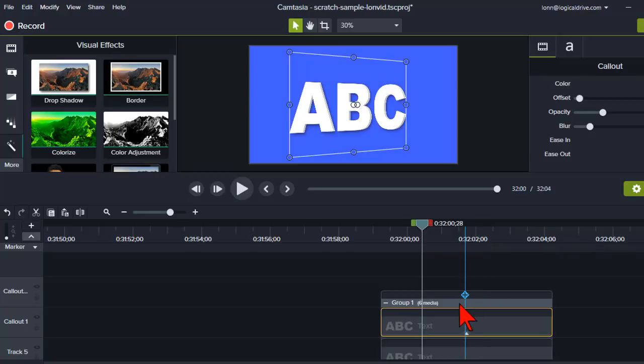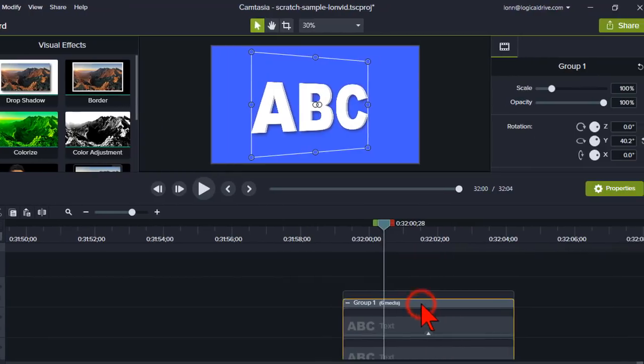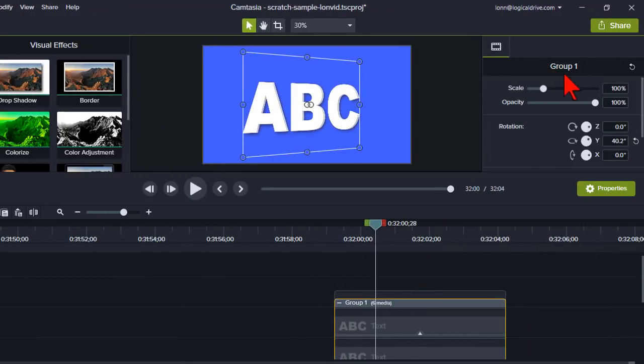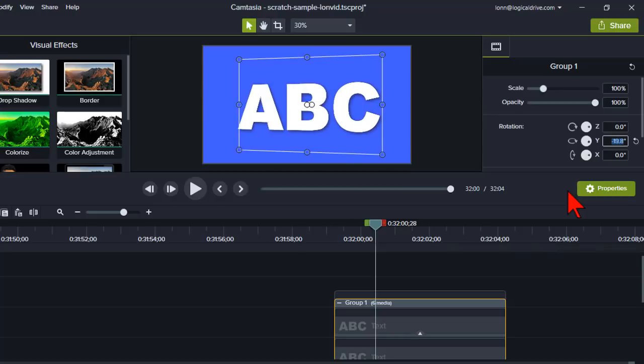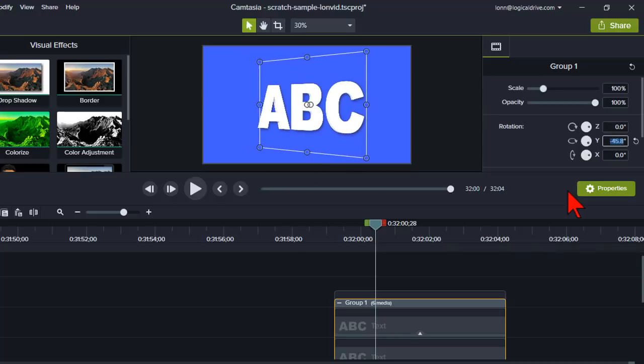So let's click on the group again and go to the rotation and play with that a little bit more. Just kind of spin it around.